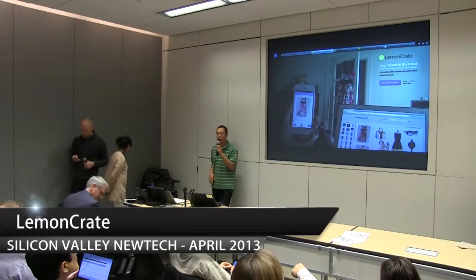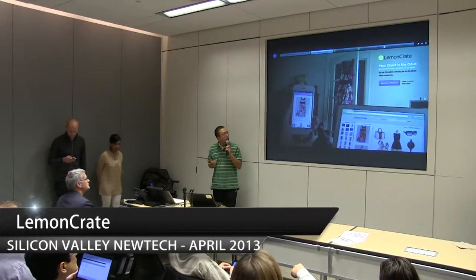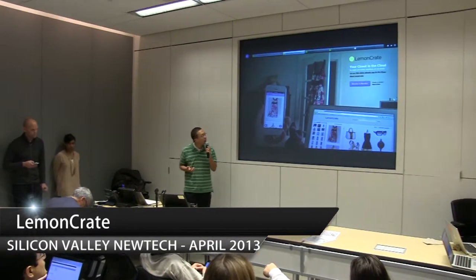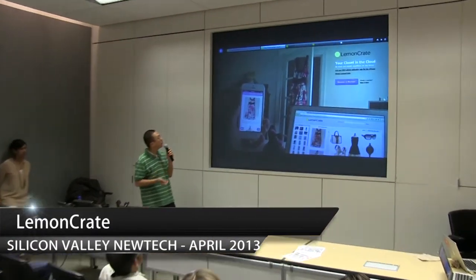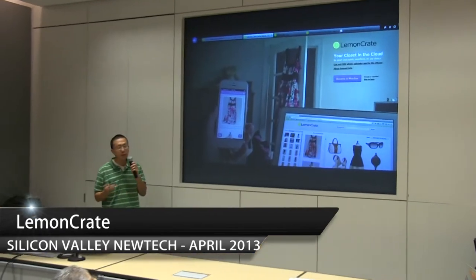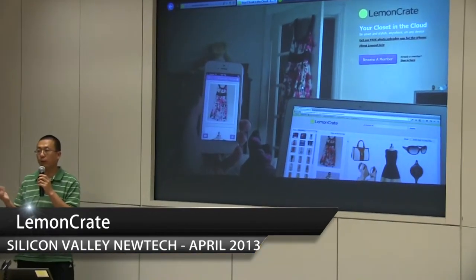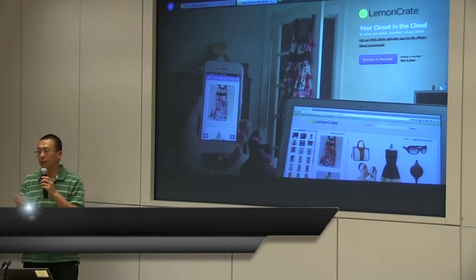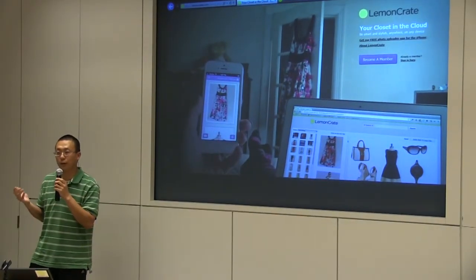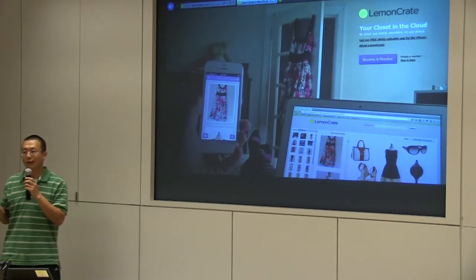All right, so LemonCrate, as you may see from here, is a very basic service, and you may wonder why a guy is doing something for women's clothes.